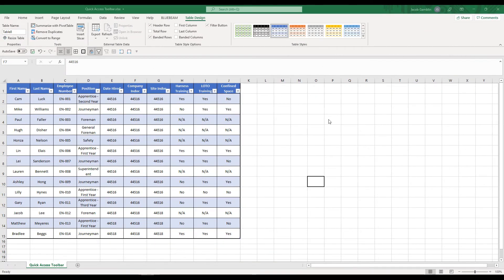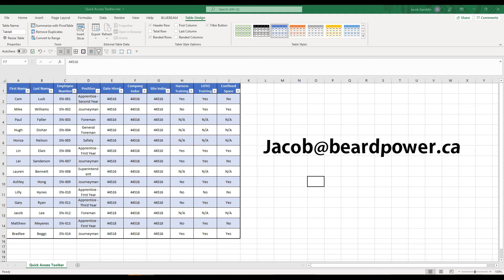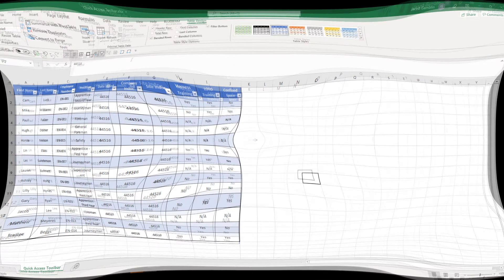If you did like the custom layout of my Quick Access Toolbar but don't want to go through the hassle of adding everything in, I do have something for you. If you send me an email at jacob@beardpower.ca, I'll send you a file that you can quickly upload into Excel to get the exact same Quick Access Toolbar.